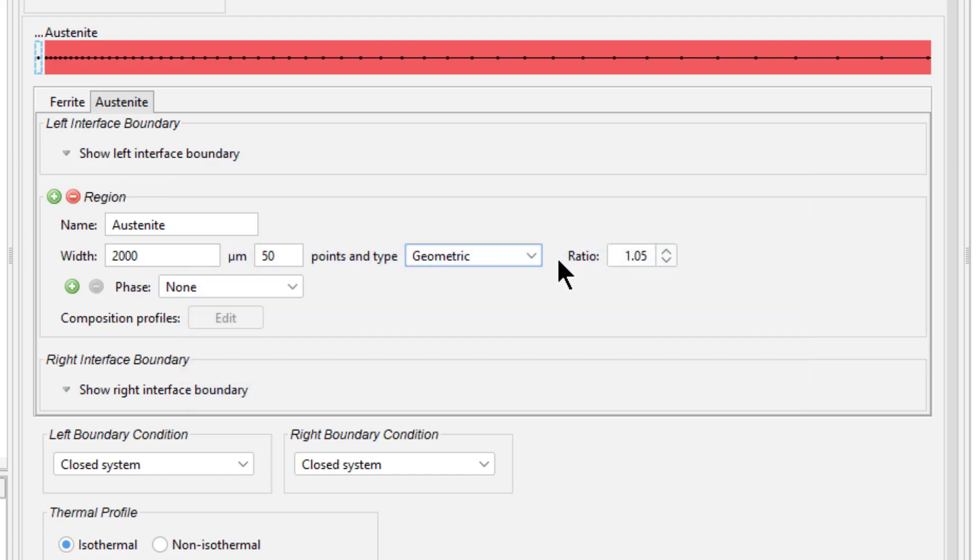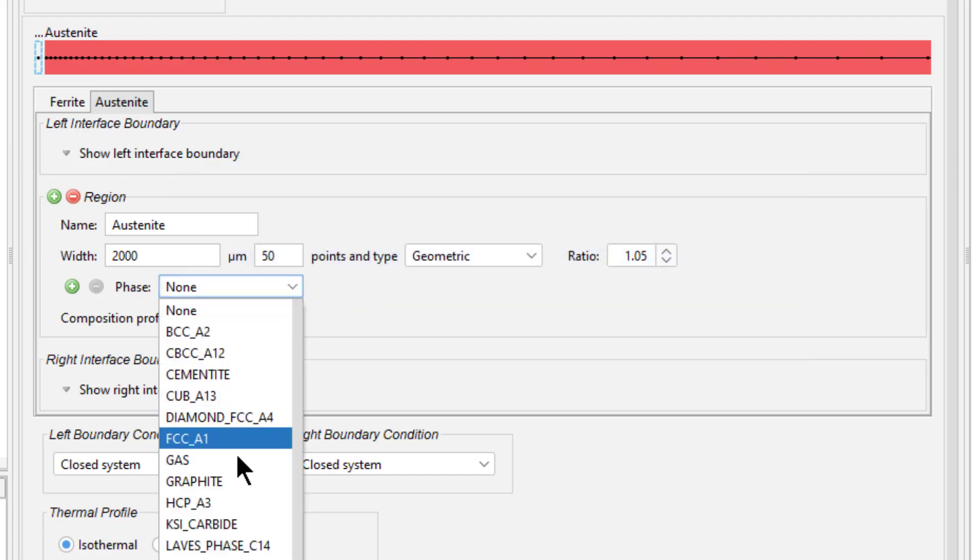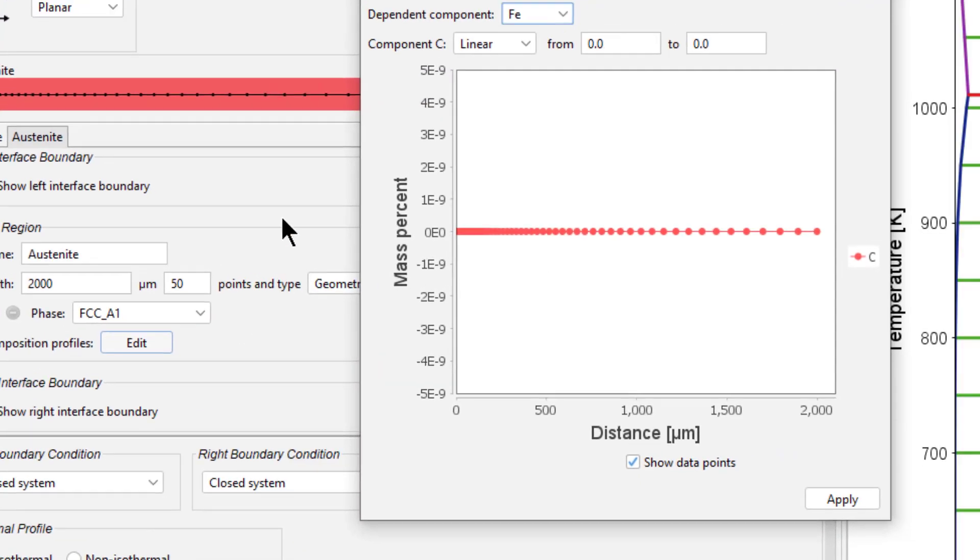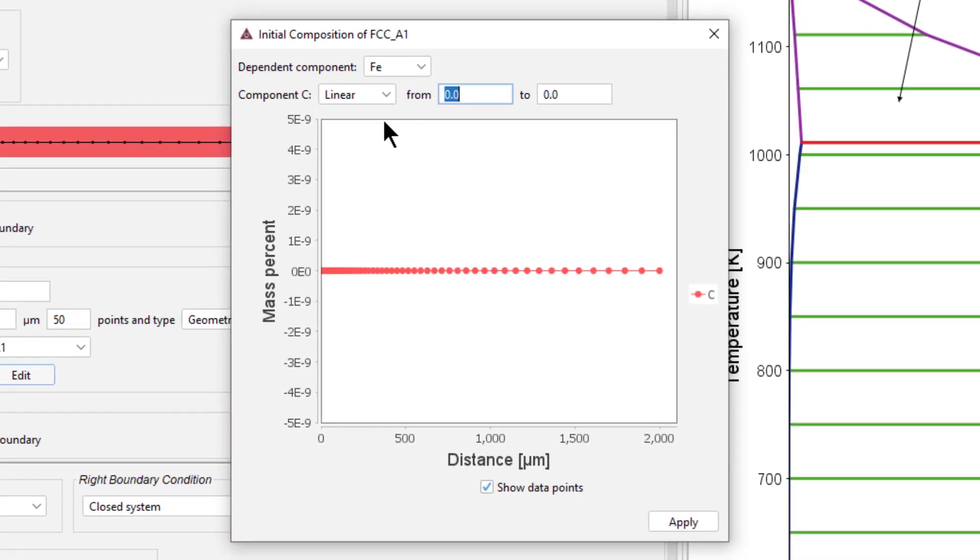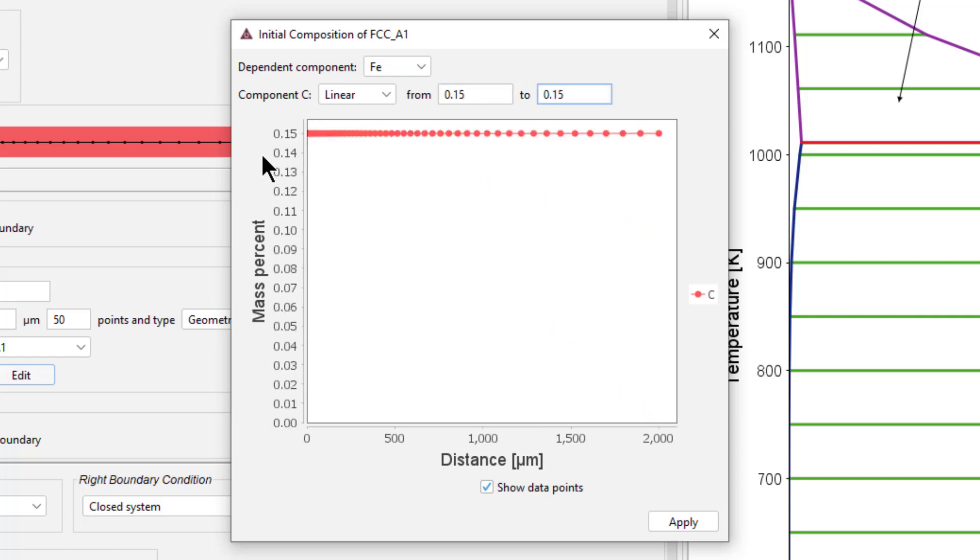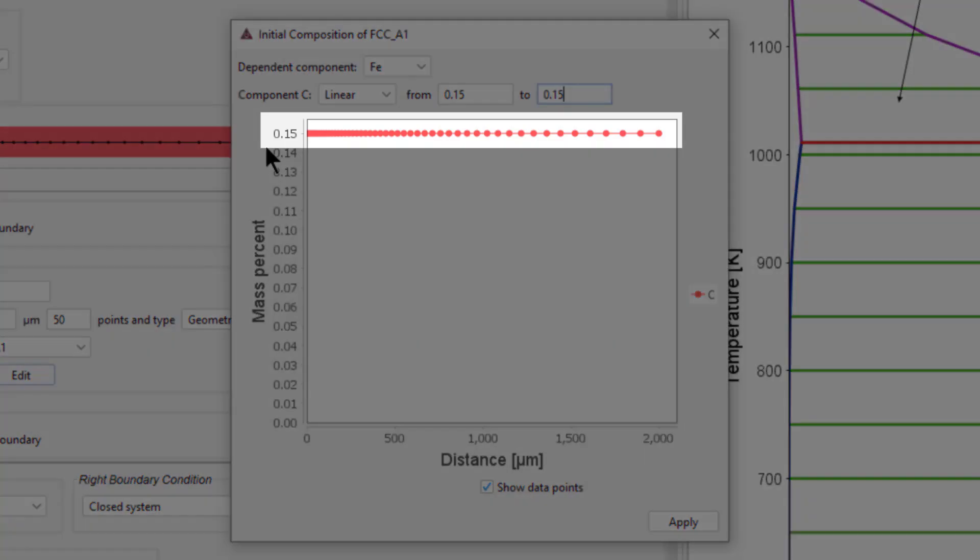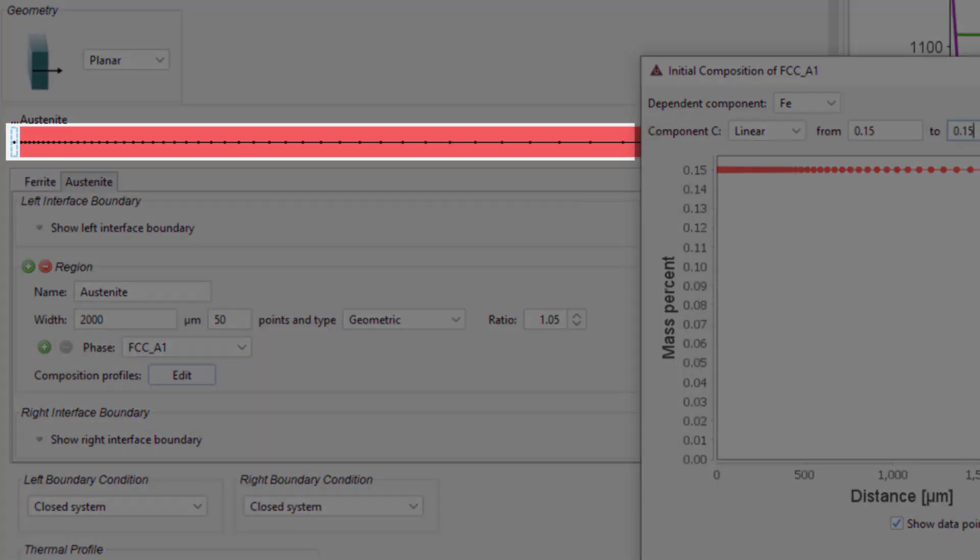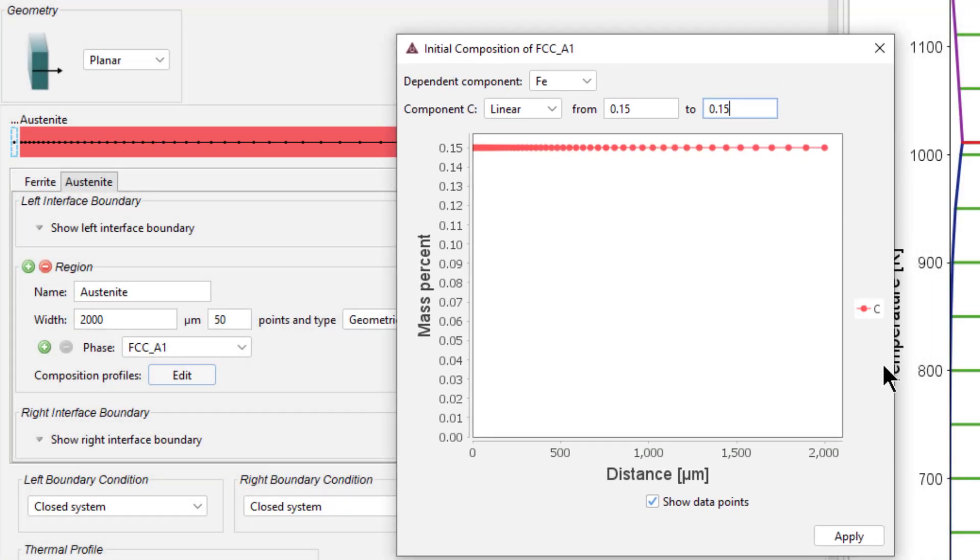Set the phase to FCCA1, which was the other phase we saw on the phase diagram. Regions are always separated by phase interfaces, and the phases must always be different for each region. Click Edit next to Composition Profiles. Enter 0.15 in both fields. This is the material composition, and entering it here means that carbon will go from 0.15 mass percent on the lower left side to 0.15 mass percent on the upper right side. Notice we can see a visual representation of this, which also includes the ratio of 1.05. Click Apply.